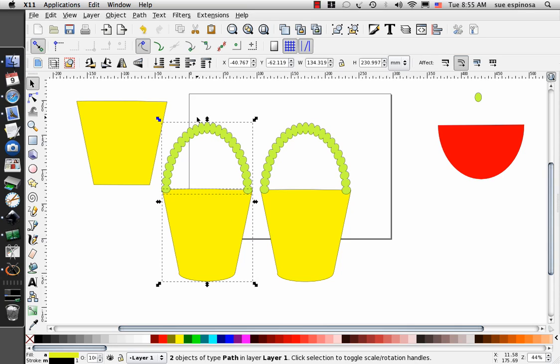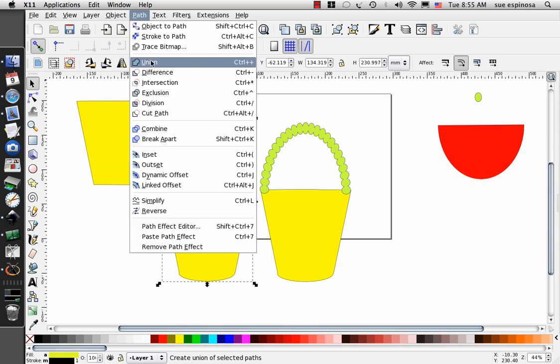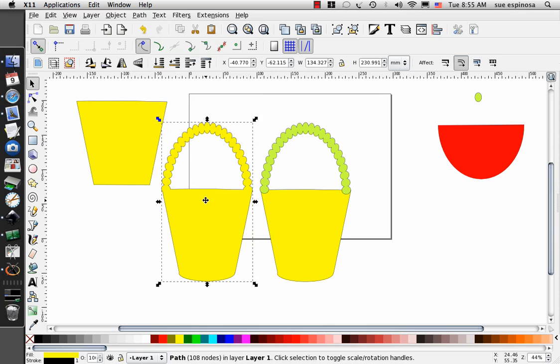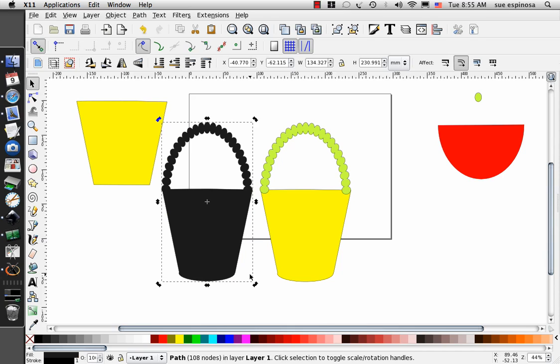Now on this one, because I want a mat or I want it all one piece, I'm going to select both of those and do a path union. So now I have a one piece cut. But on this one, I'm going to leave it the way it is. This one you can fill it with black and make your mat, whichever way works for you.